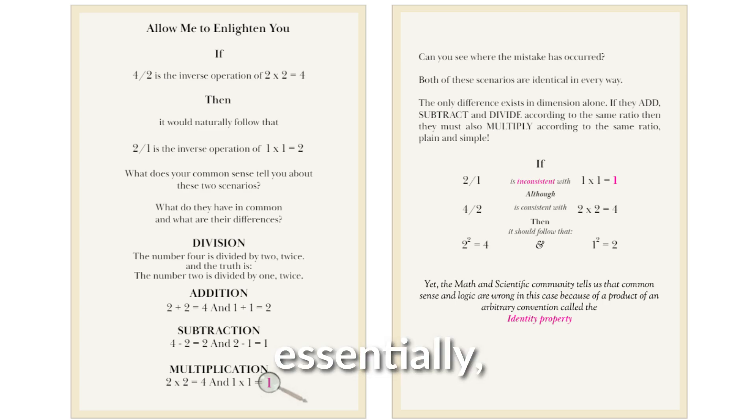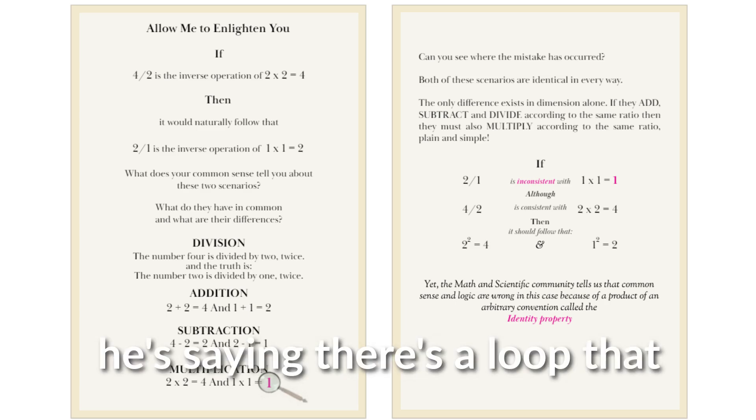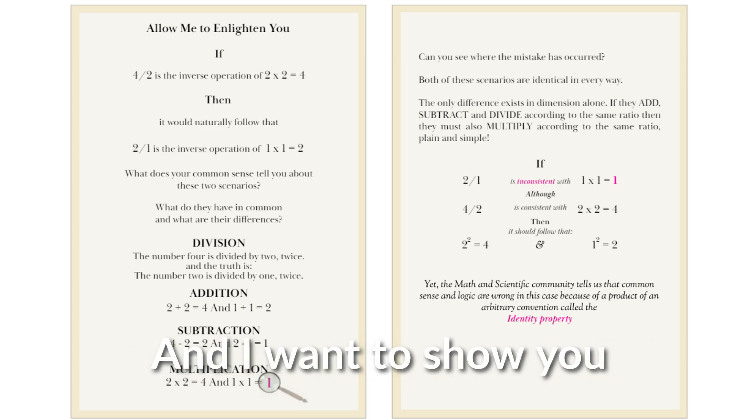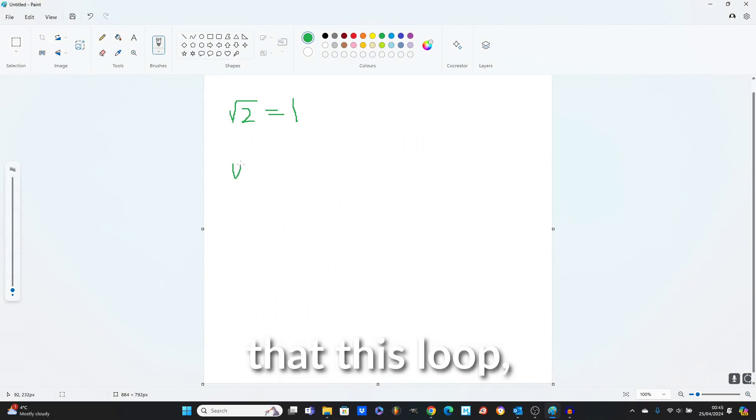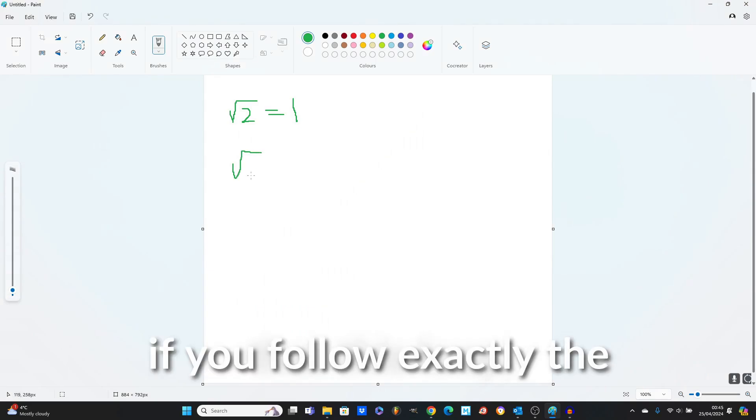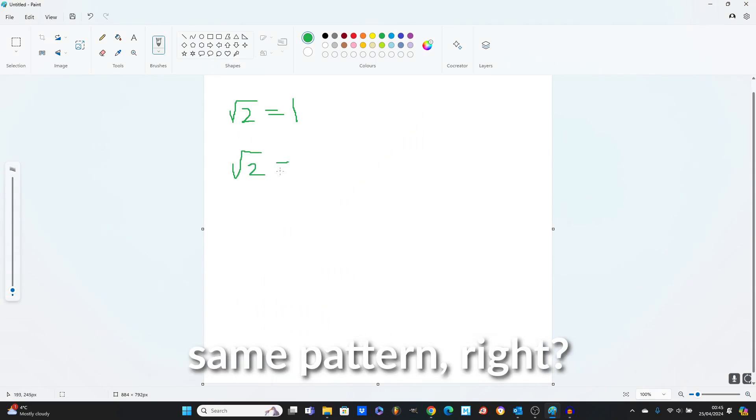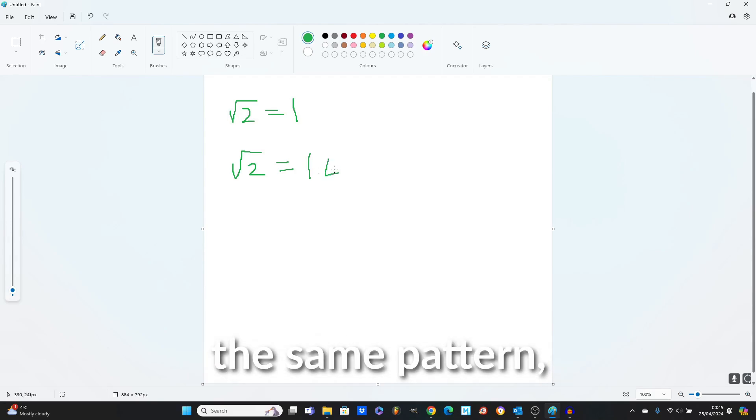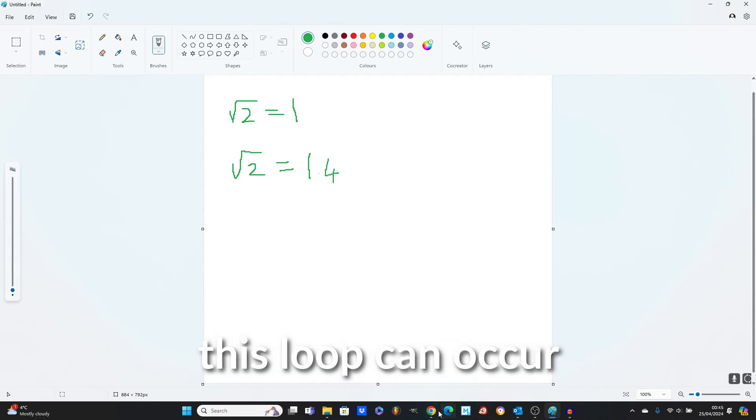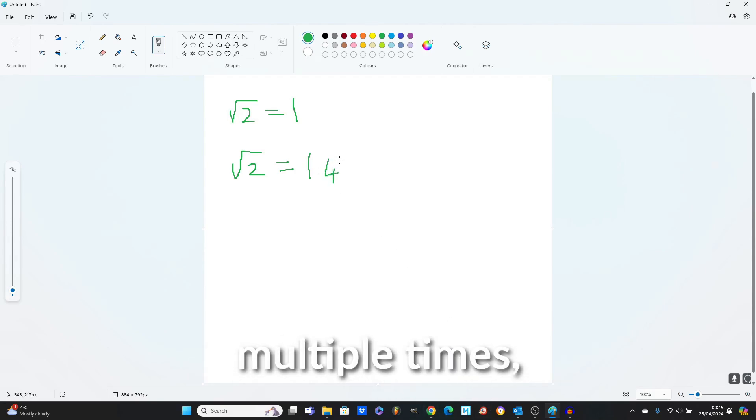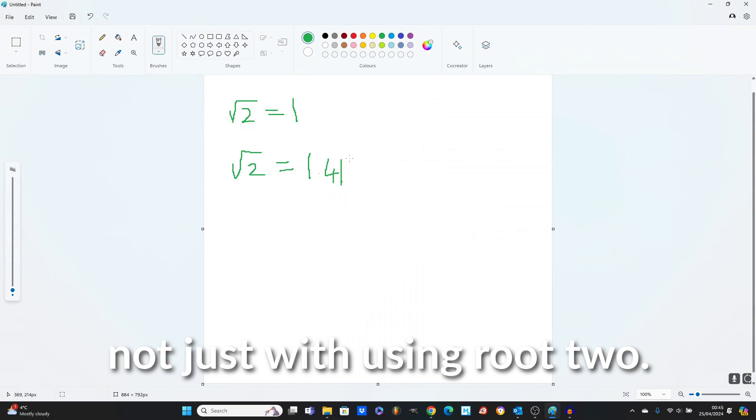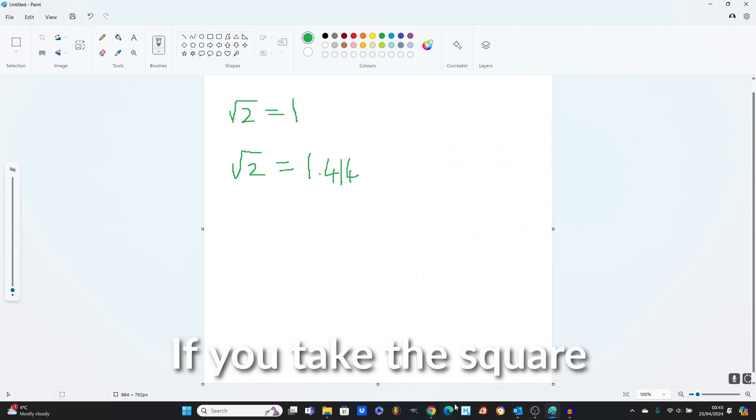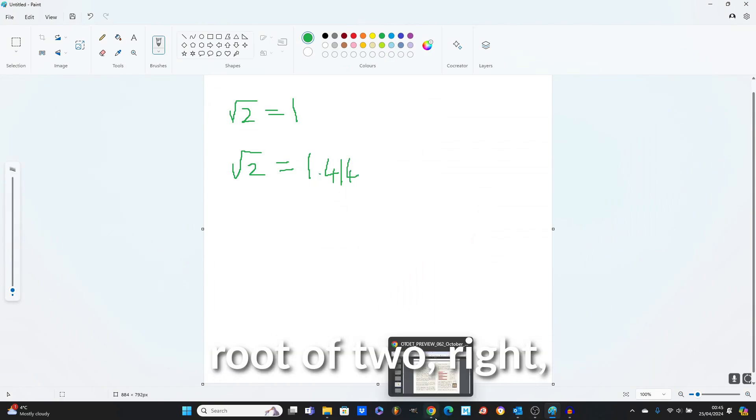So essentially he's saying there's a loop that you get caught up into. And I want to show you that this loop, if you follow exactly the same pattern, this loop can occur multiple times, not just with using root two.